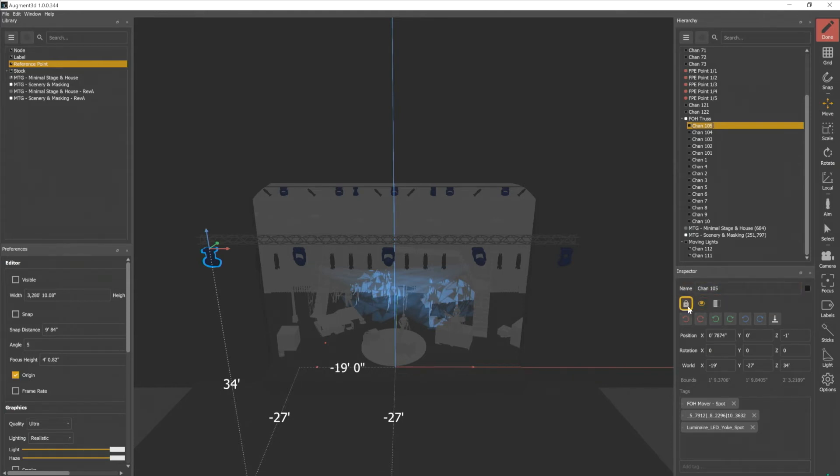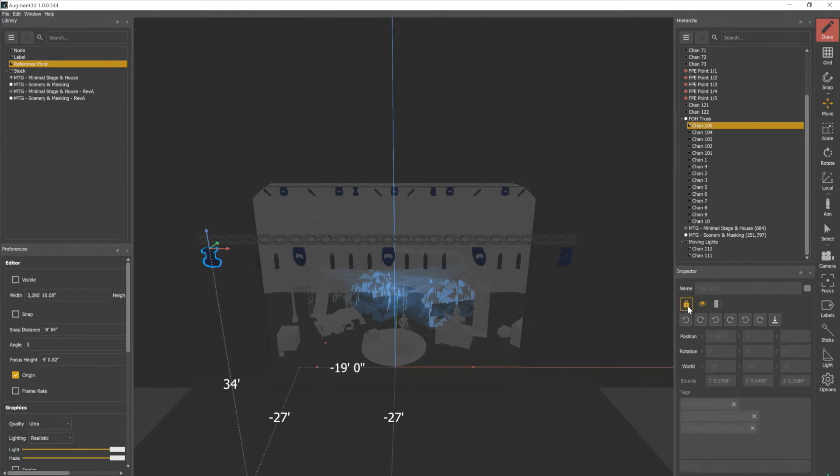There's a padlock here. If I click that padlock, I can no longer make any changes to that object. I can't move it, I can't scale it. This is pretty useful for things you know you don't want to mess with.